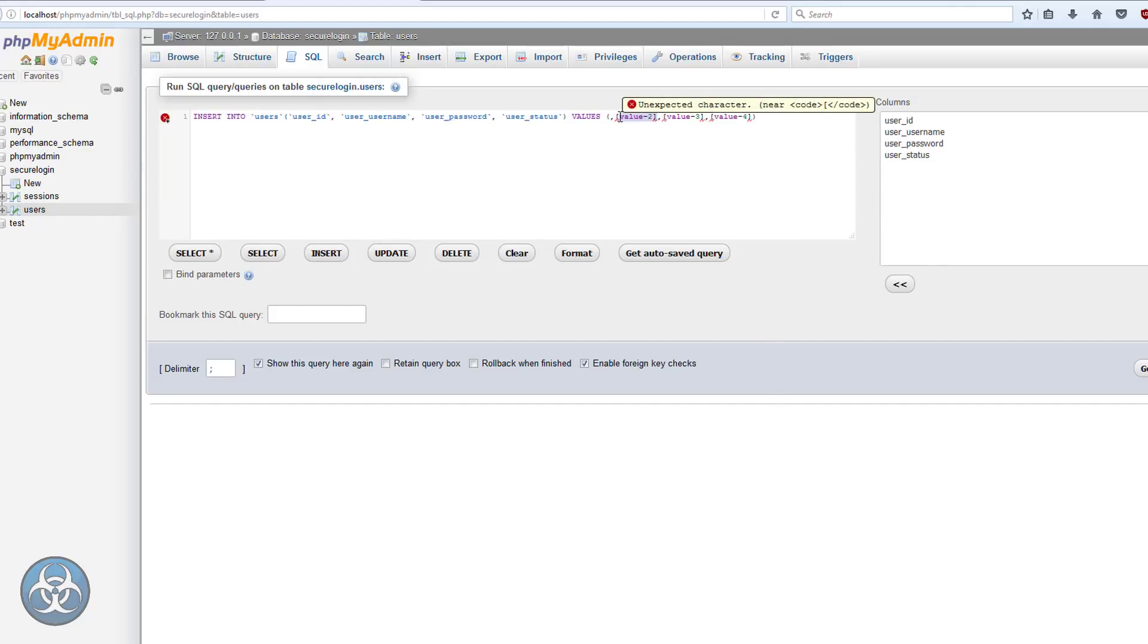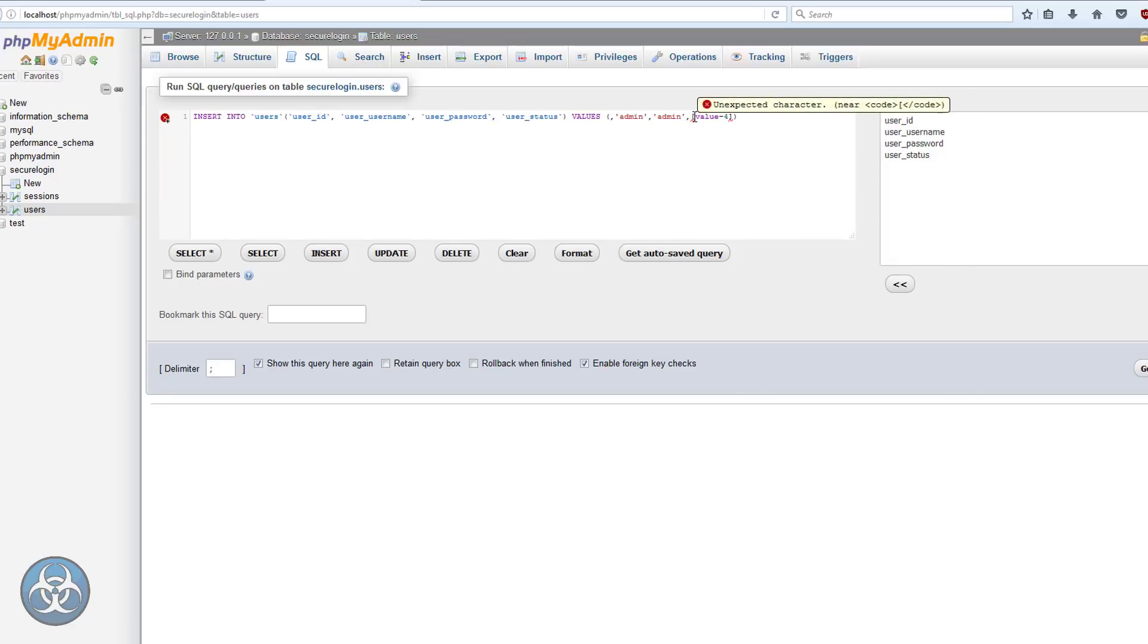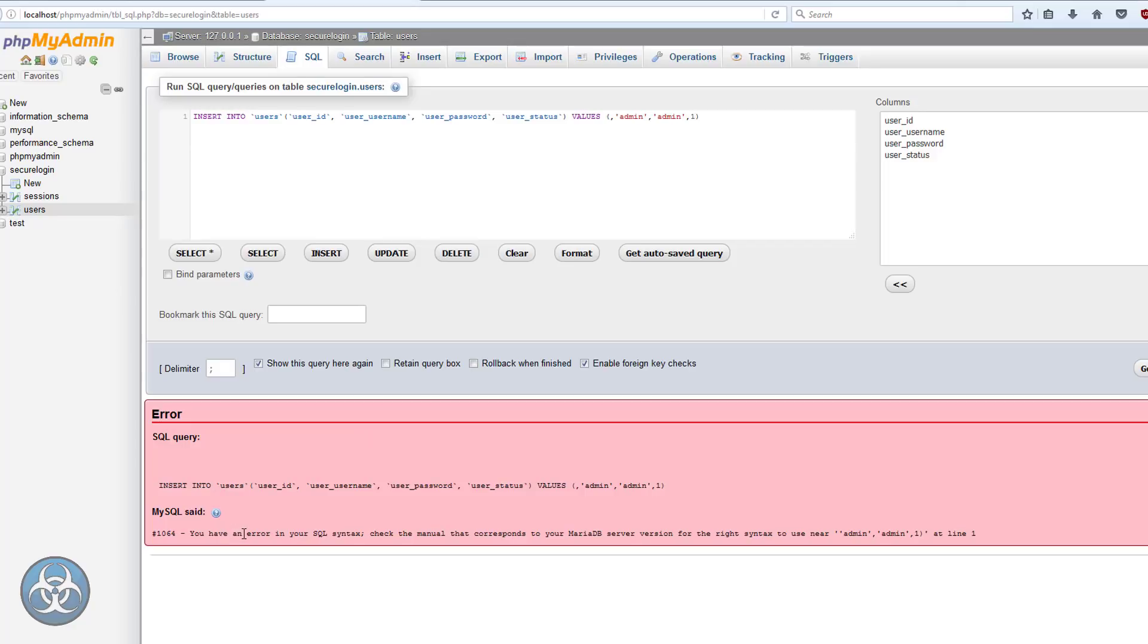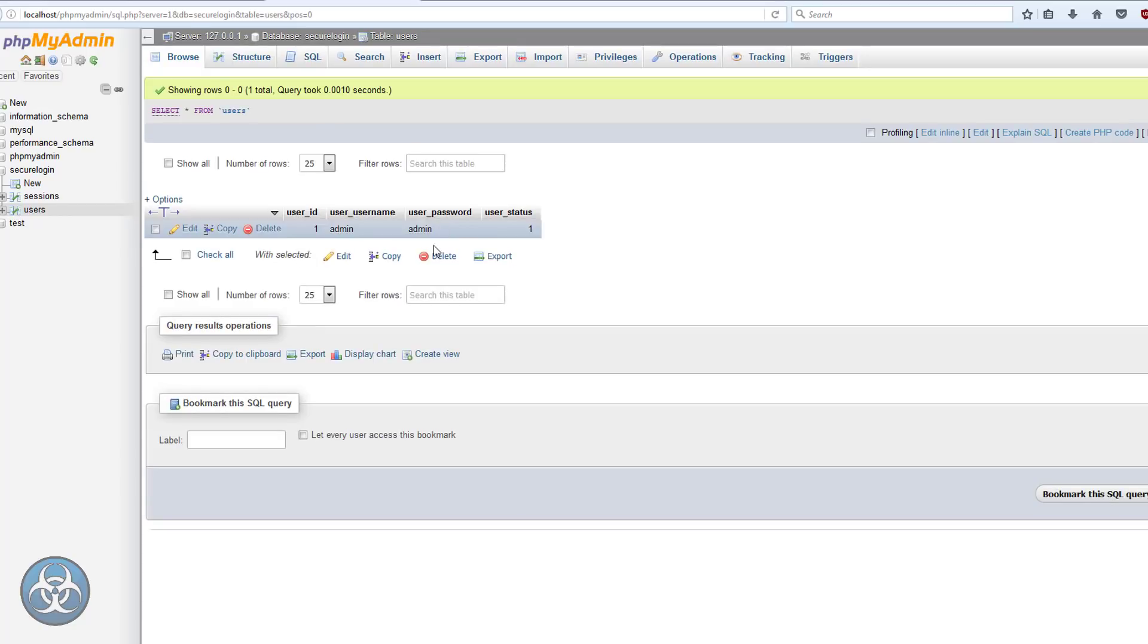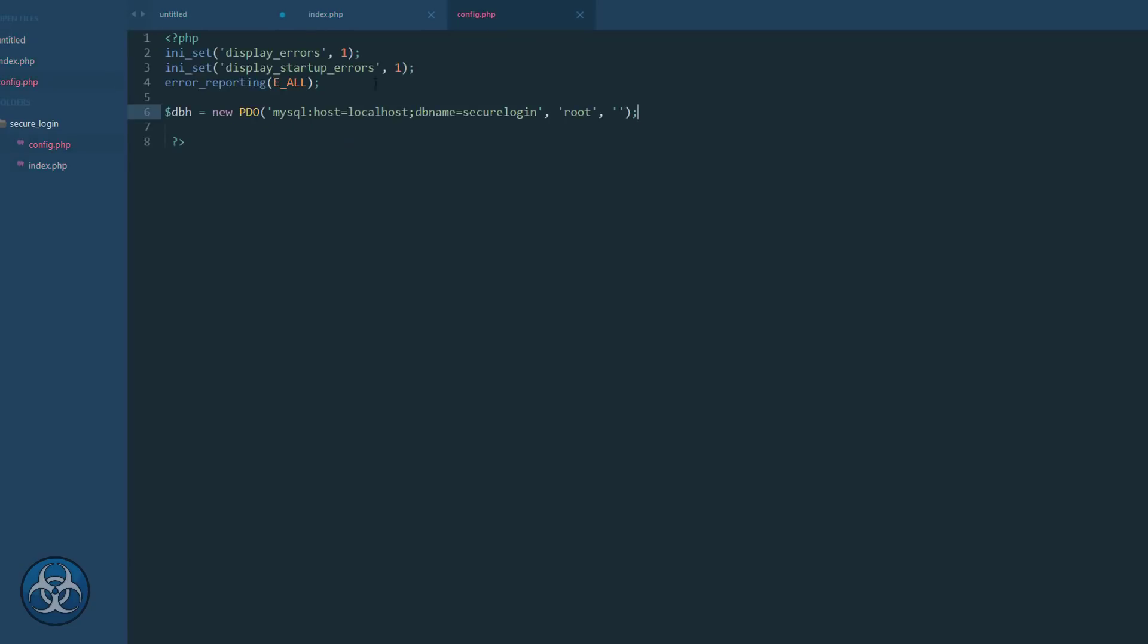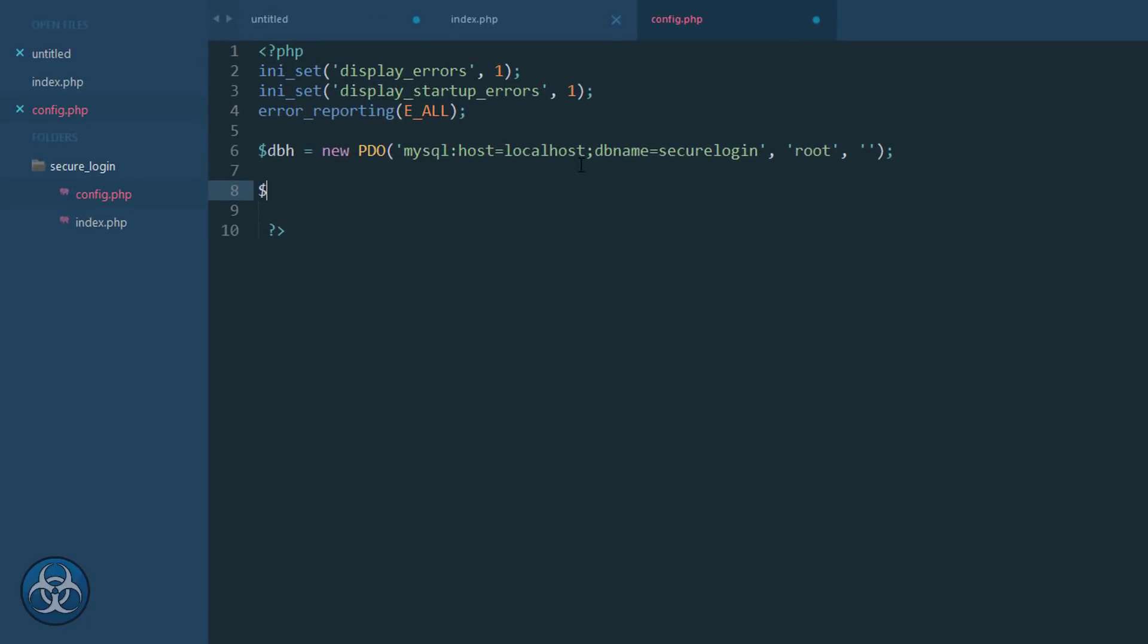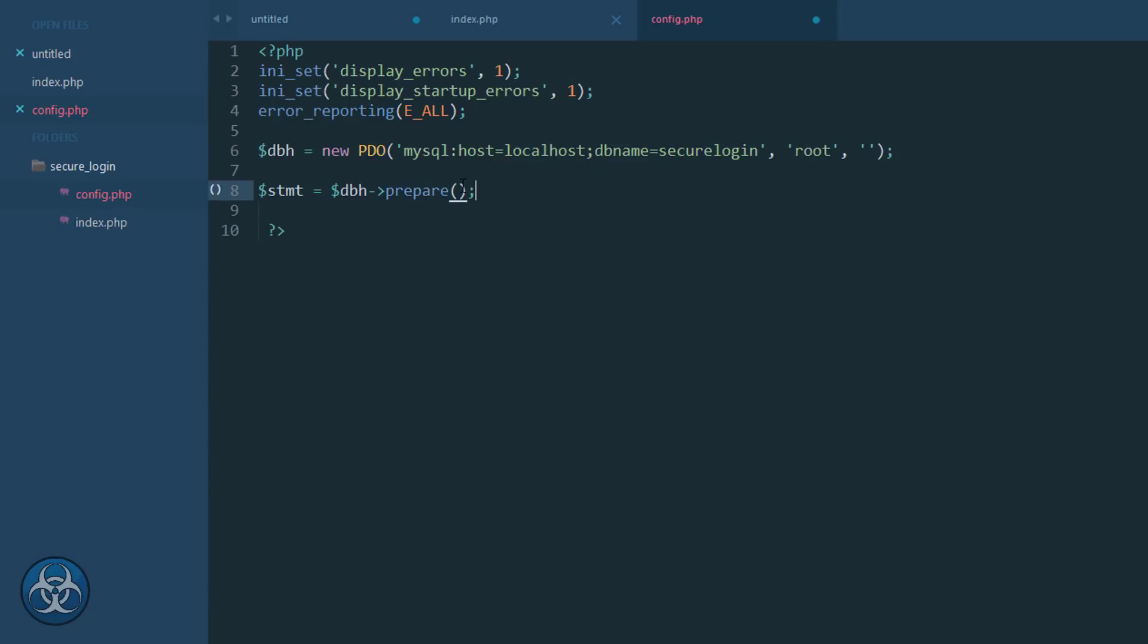I can try making an entry here in SQL. My username is admin, my password is admin as well, my status is 1 for active. There we go. We have this now. I'm going to do a statement equal to dbh prepare and create some query select.